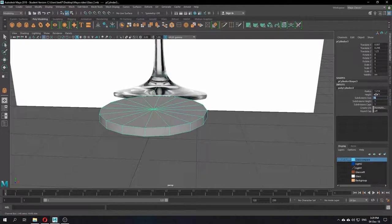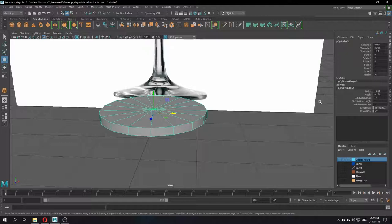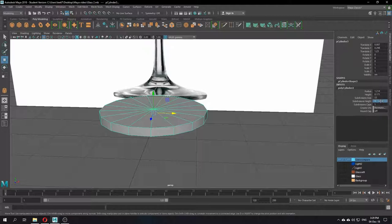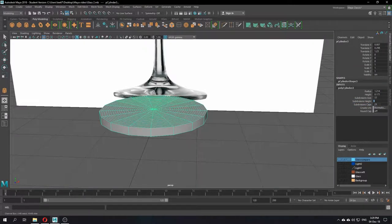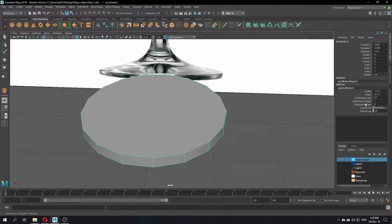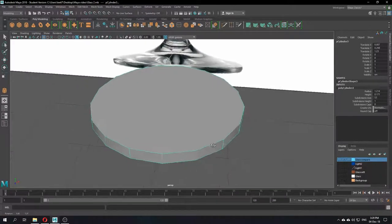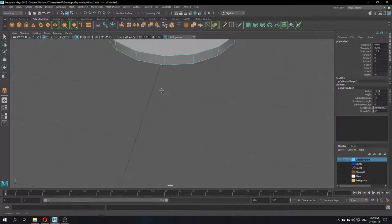I need to change the top cap area — just turn it down to zero. You don't need any faces on the top cap. For Subdivision Height, leave it at one, which adds one division between the top and bottom rings.